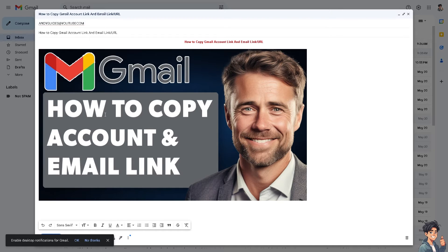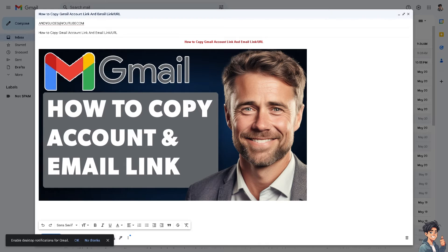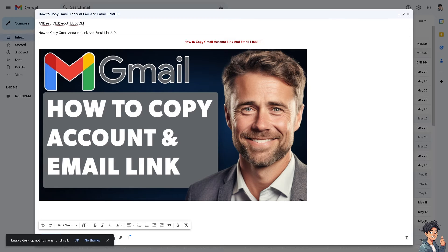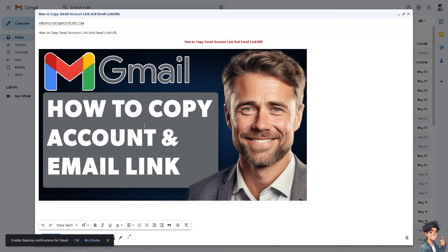Including your Gmail link in resumes, LinkedIn profiles, or business cards can make it easier for potential employers and clients to reach out. Share the link with team members or collaborators to streamline communication and ensure everyone has the correct contact information. Now there are two ways for you to copy your Gmail account link or email link URL.